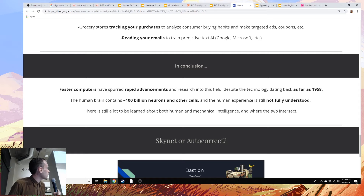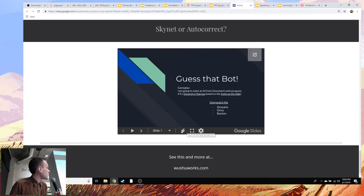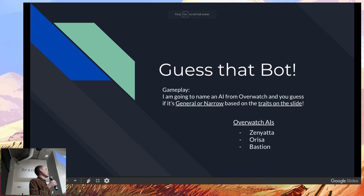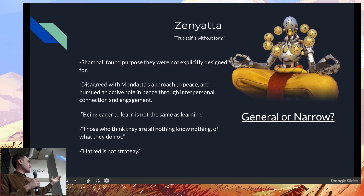You've been really patient and I did promise you a game, so we're going to get right to that. I hinted on social media that you'd be at a little bit of an advantage if you like Overwatch. What we're going to do is 'Guess the Bot.' I'm going to name an AI from Overwatch and you need to guess if it's general or narrow based on the traits on the slide. The three we're going to go through are Zenyatta, Orisa, and Bastion.